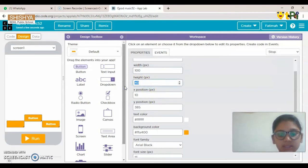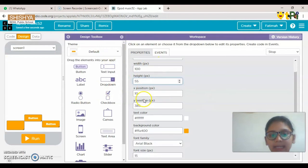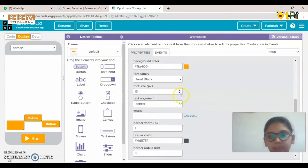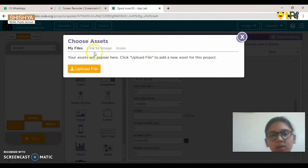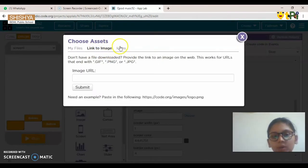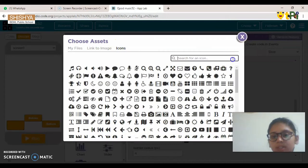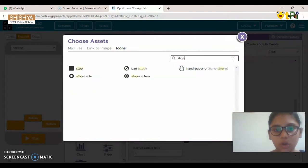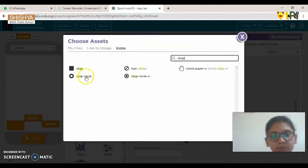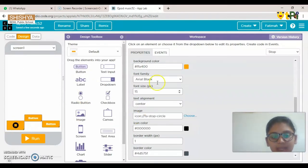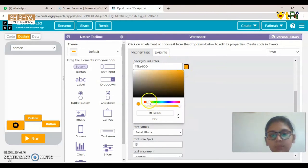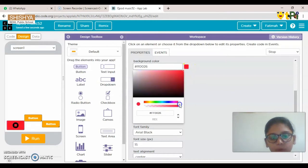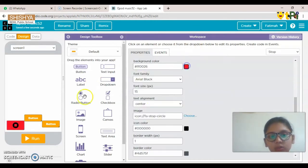The width and height depend on you. You can choose an image from your files or give a Google link, but now we're going to use icons. Search for 'stop' — this one looks good for music. You can also choose the background color if you want.